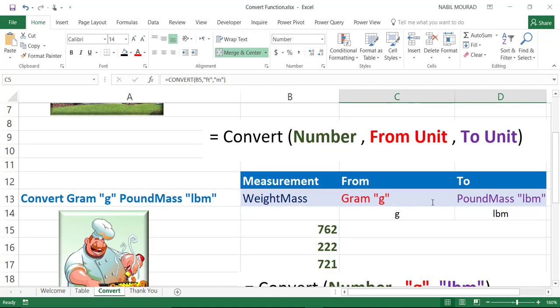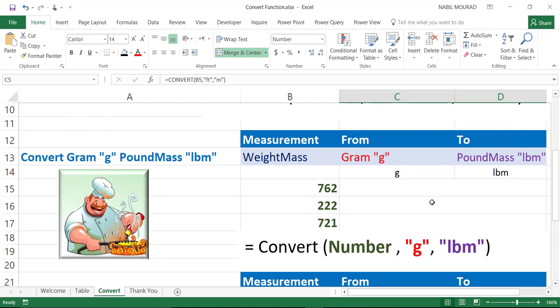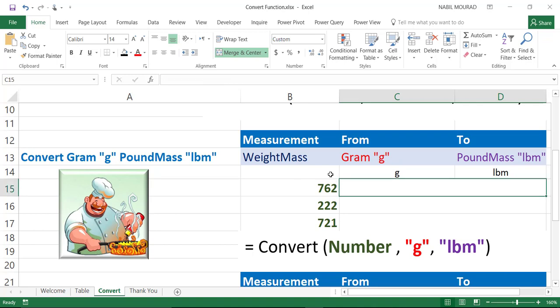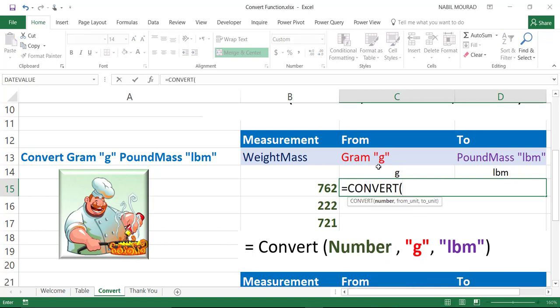Let's see another situation. I would like to prepare a certain recipe. And I have all my recipe in gram. And I would like to convert it in pound or maybe vice versa. I'll be using the weight and mass measurements for the convert function. So, I'll be typing equal convert. And then I hit tab.